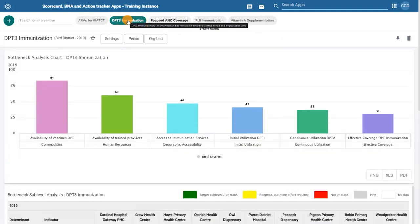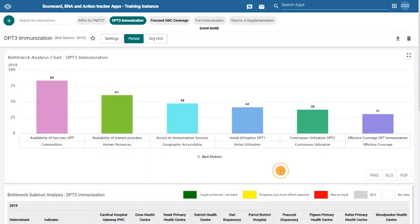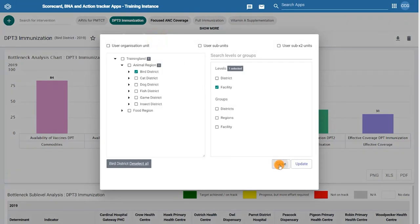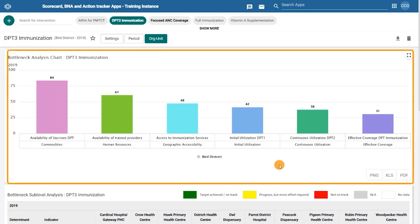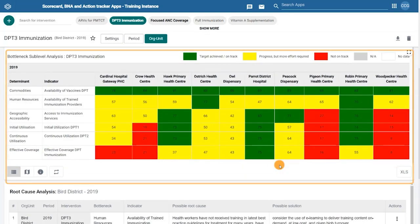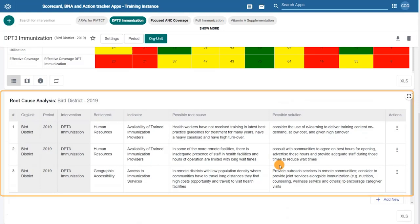When selecting an intervention to analyze, you can specify the time period and geography. Within the application, you'll find three items: the bottleneck analysis chart, the sublevel analysis table, and the root cause analysis table.